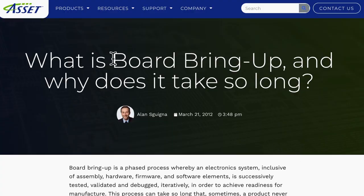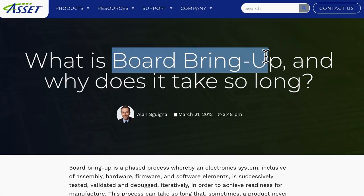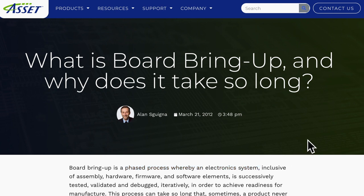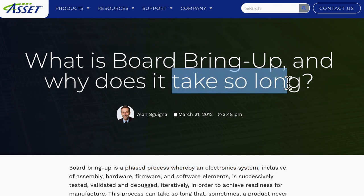And then I heard of the term board bring-up, which is a phased process of taking many intermediate steps to achieve readiness that the entire PCB is working. And guess what? It does take so long.